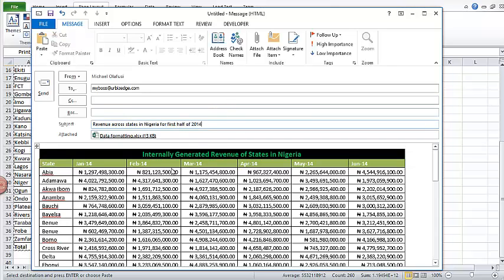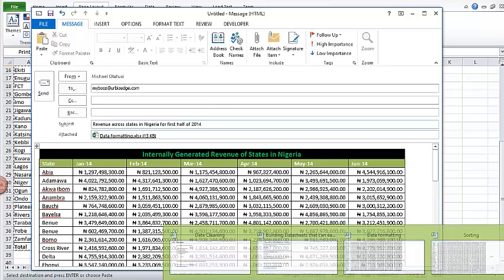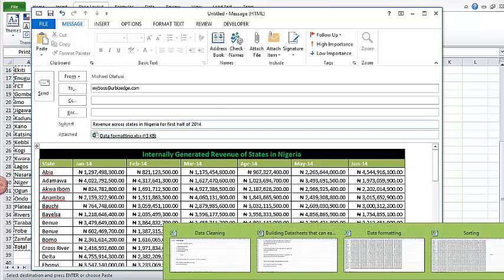Once I'm done I click on send, and that's how you format for email.